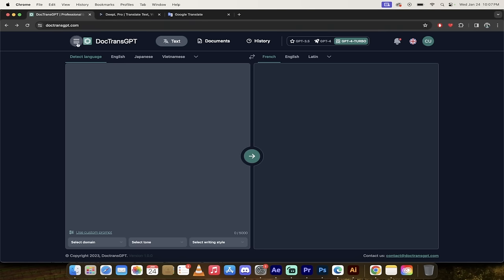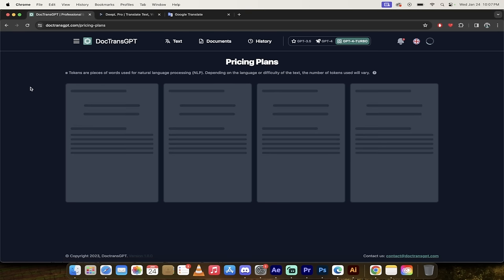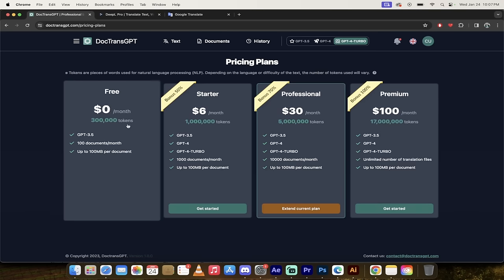In terms of competition, if we go to the pricing, you'll notice you get a free tier here. So that's great. GPT 3.5. You can upload 100 documents a month. You get 300,000 tokens, which is actually quite a bit and free.